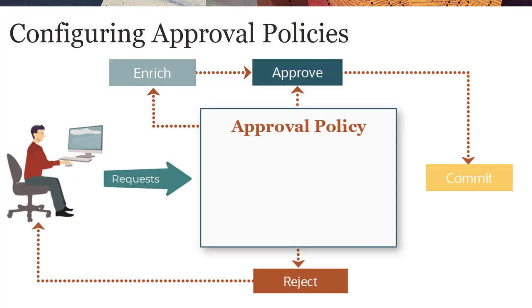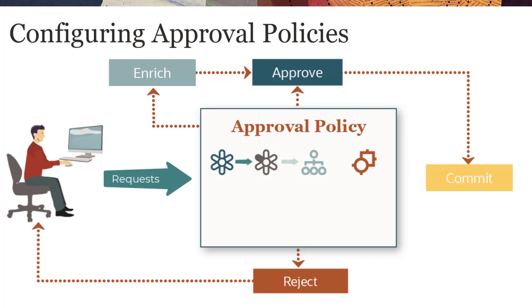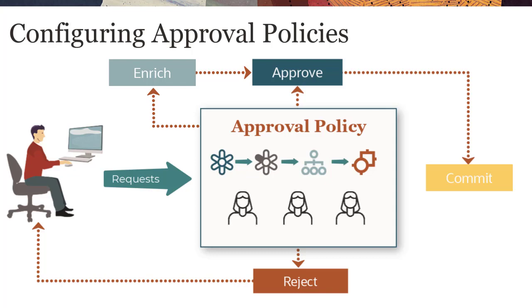You can configure approval policies at the application, dimension, hierarchy set, or node type level. Policies set at higher levels cascade to objects lower in the data chain. You configure approval policies by specifying who can approve requests and how many approvals are needed.